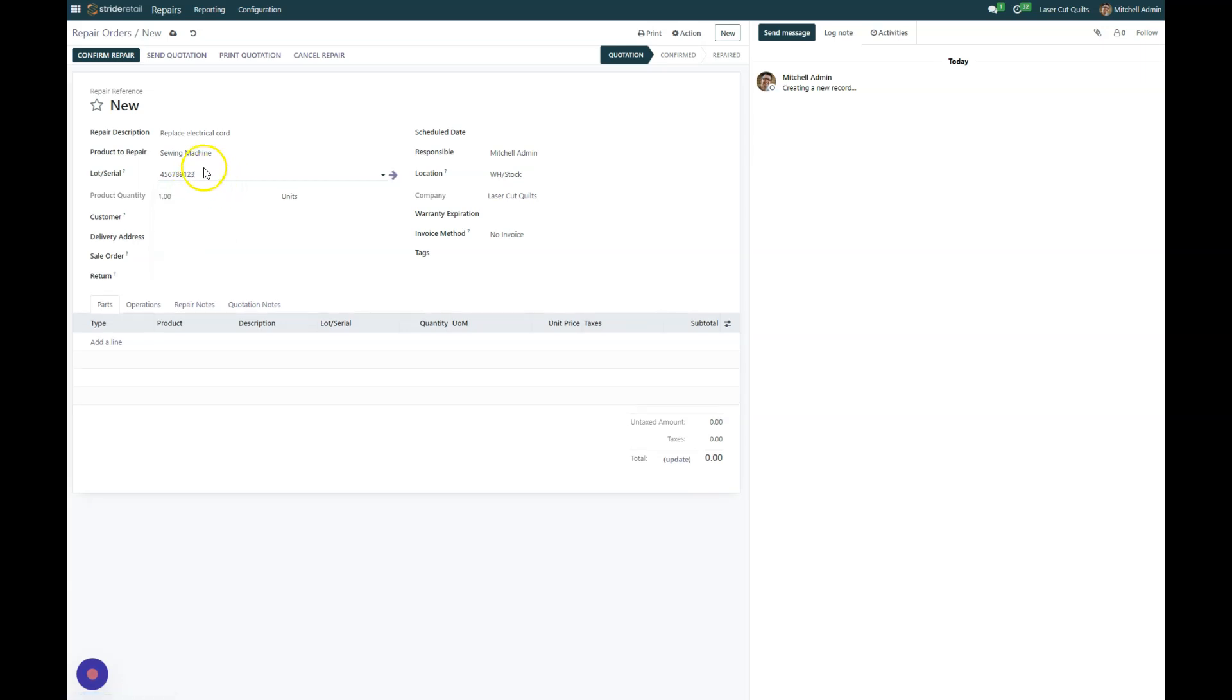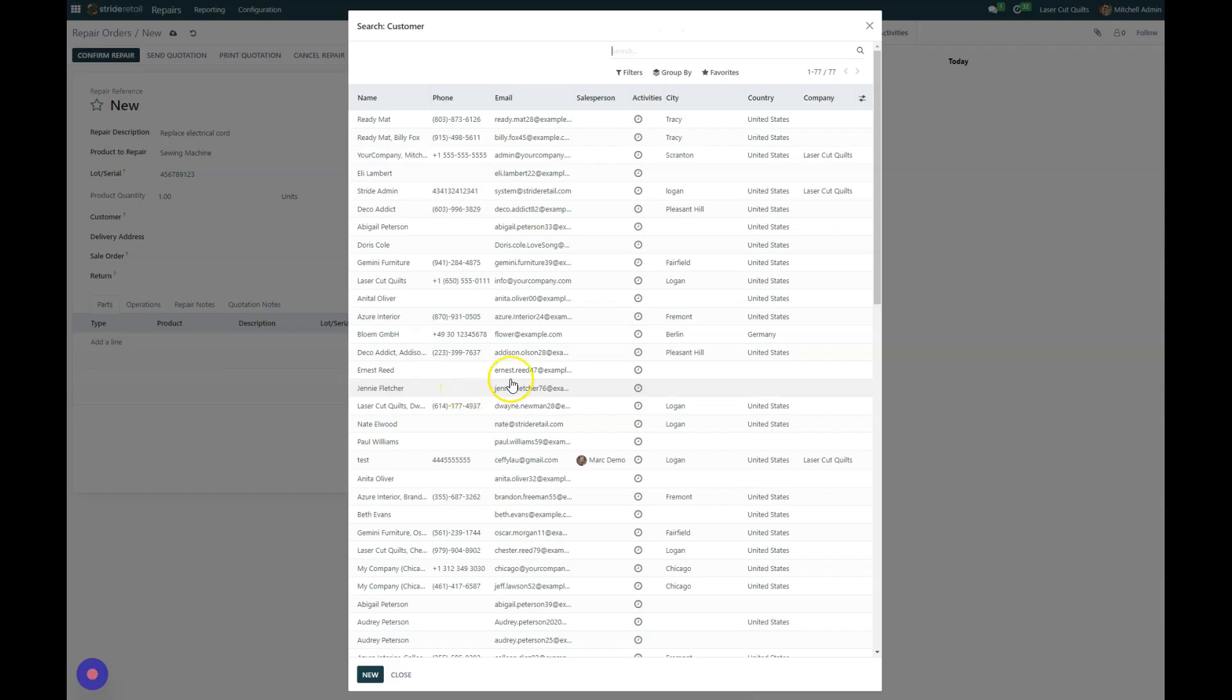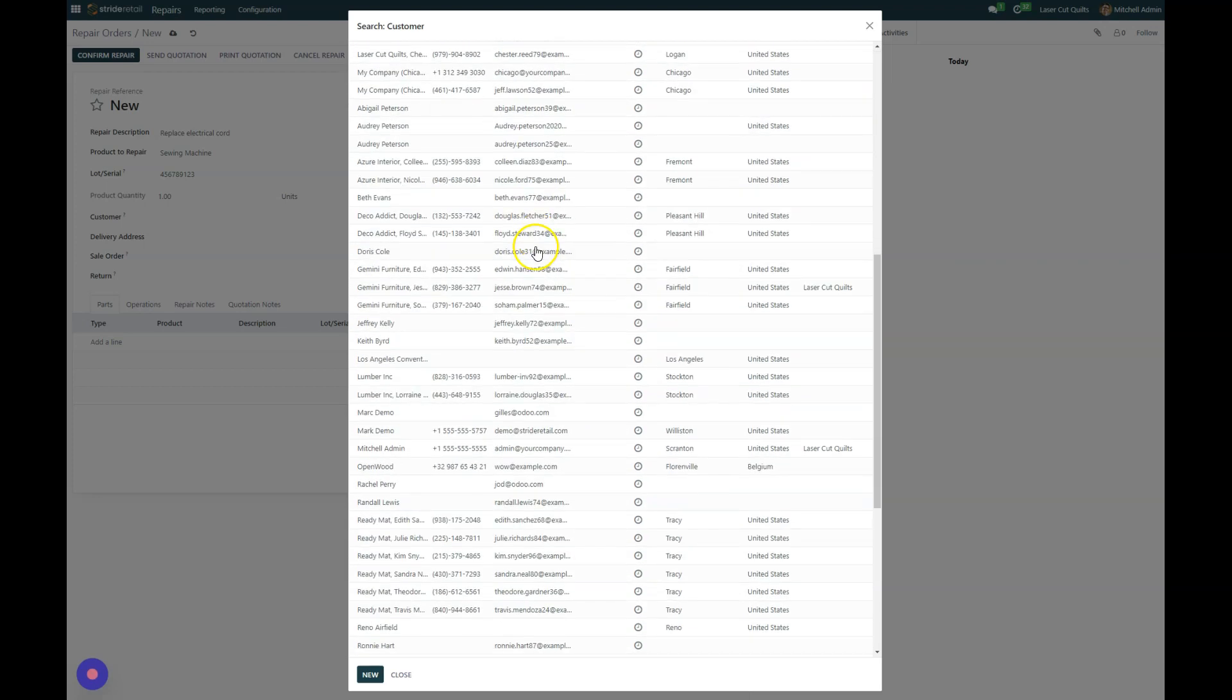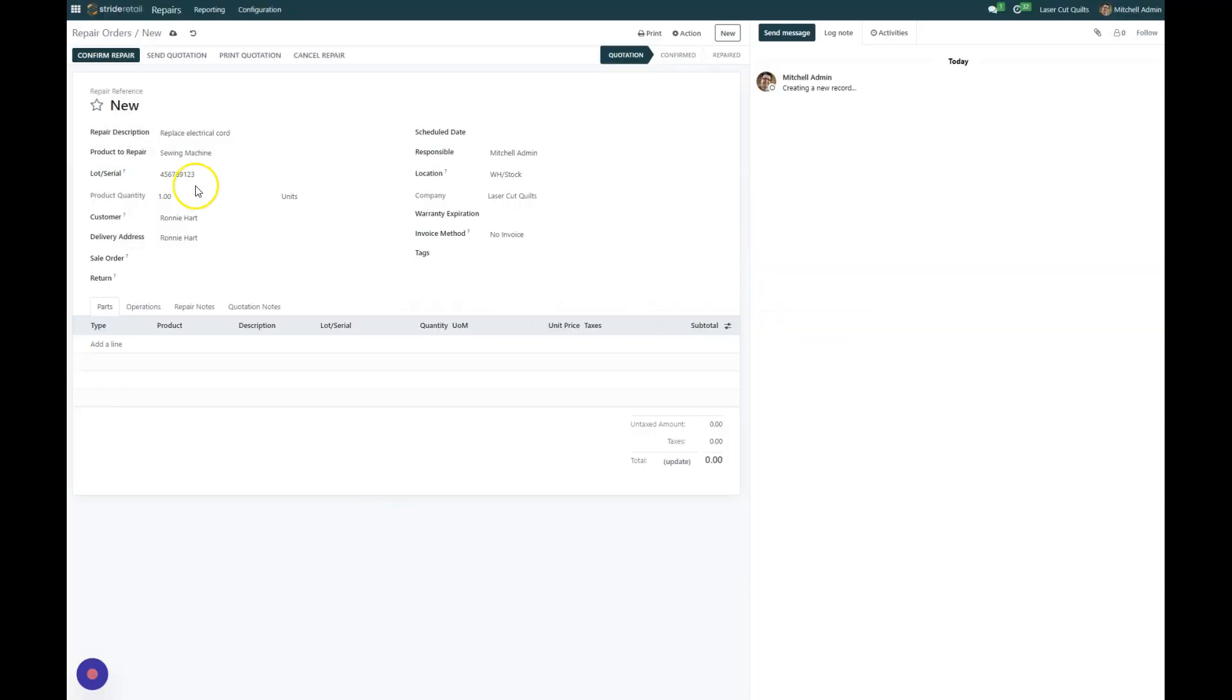Now we need to choose our customer. And here we can either type in or search for your customers and I'll bring up our entire customer list. We are going to, this one is for our friend Ronnie Hart and we'll add them there.